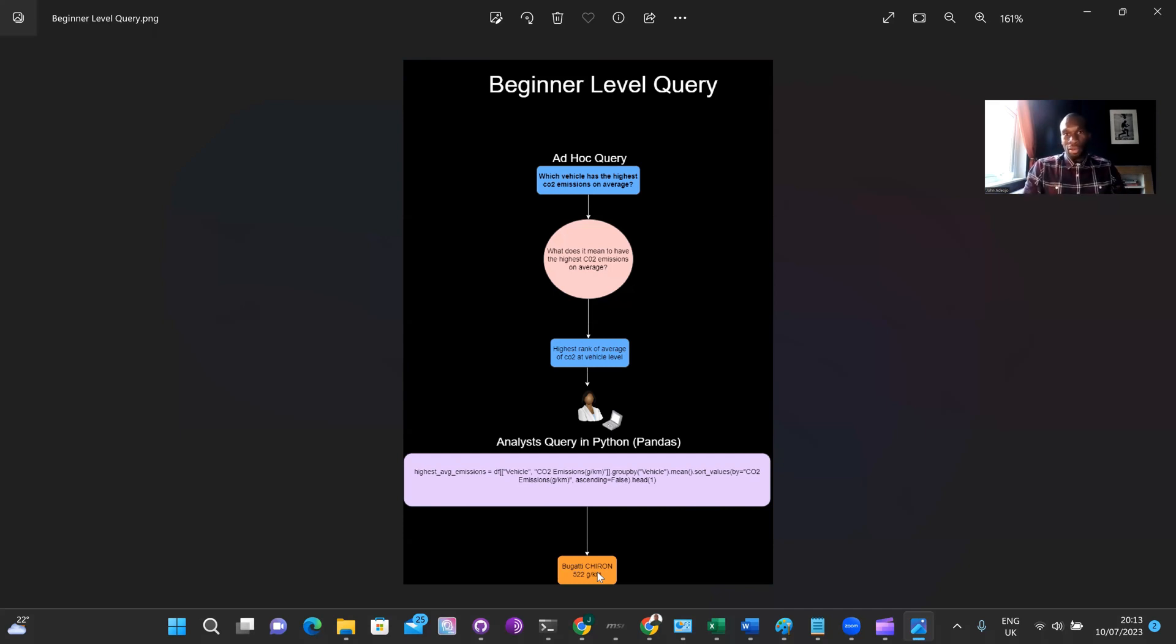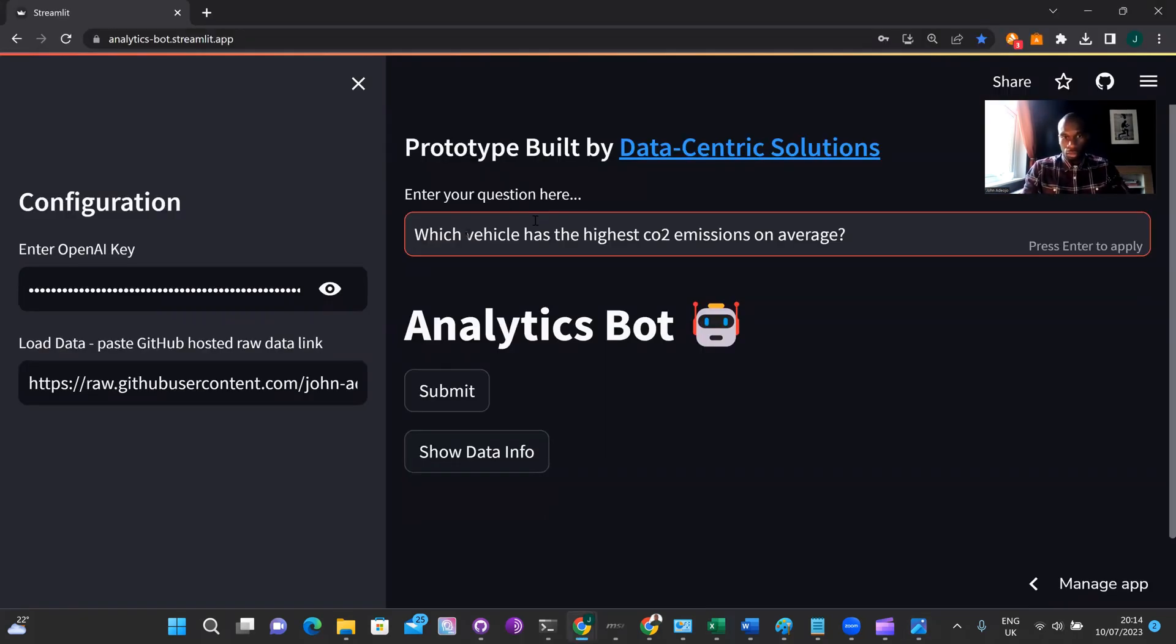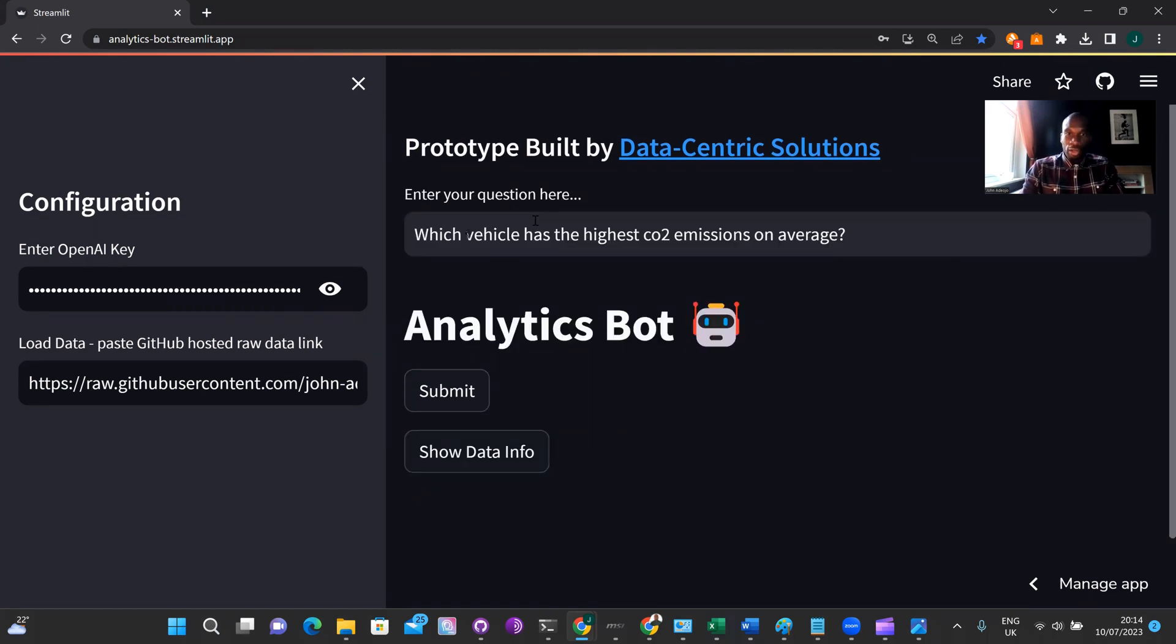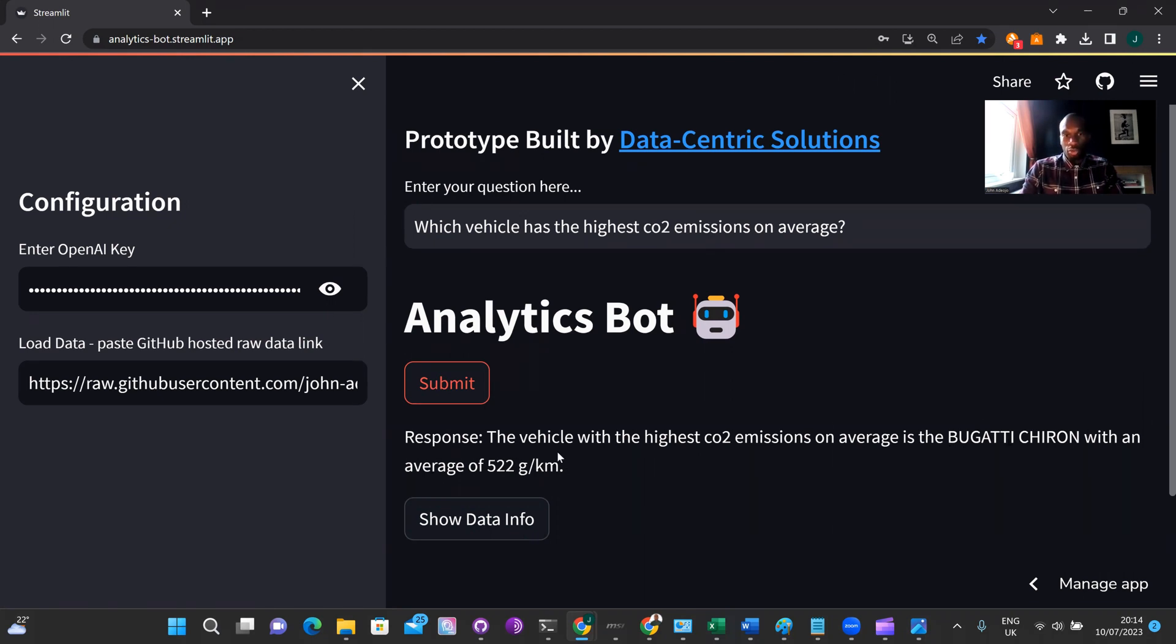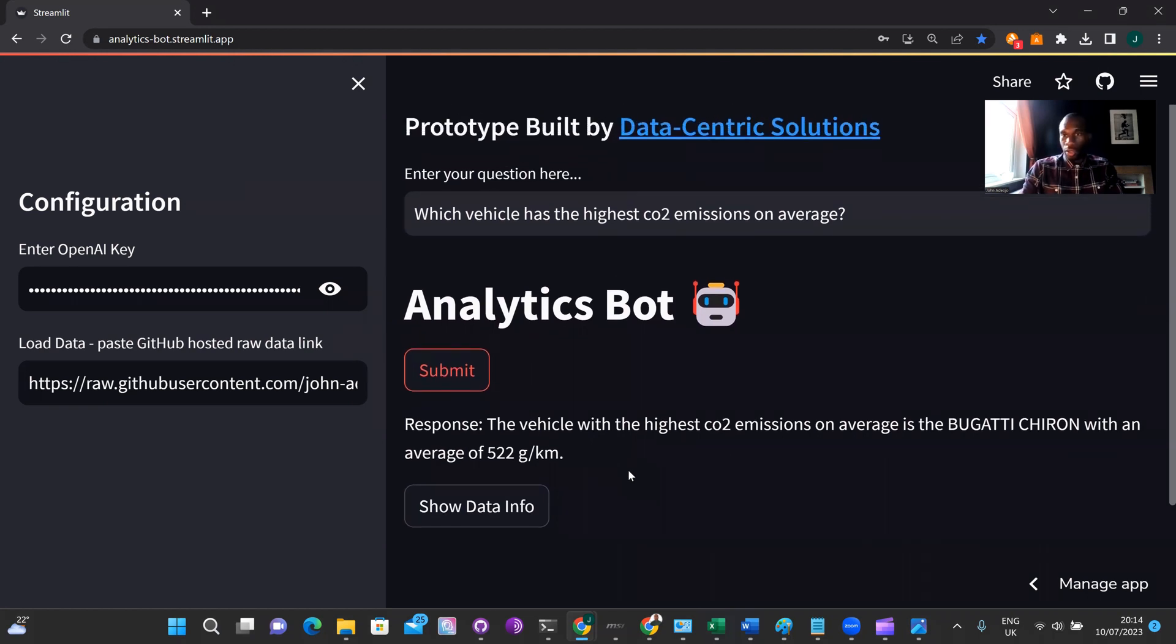So that just maps out the beginner level query. So let's test this out on the analytics bot to see how it performs on this type of query. So I'm submitting this query to the bot by just hitting submit here. And as you can see, we've got a response back from the analytics bot. The response is the vehicle with the highest CO2 emissions on average is the Bugatti Chiron with an average of 522 grams per kilometer. And I can assure you that this is the correct answer as I've already run these queries behind the scenes.